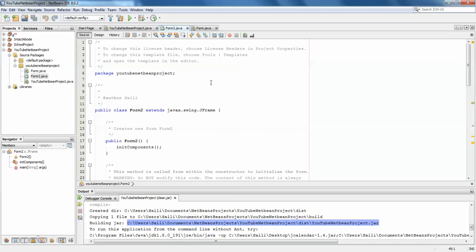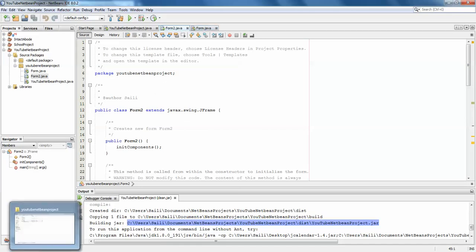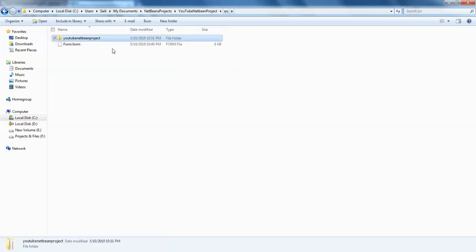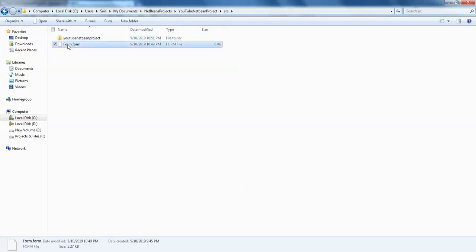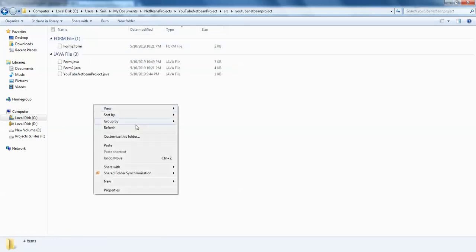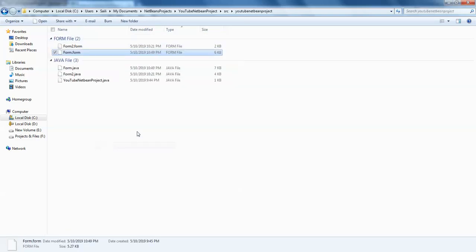So we'll just undo this process. I'll go back to my directory, go a step behind. I'll just cut it and paste it back as it was before.